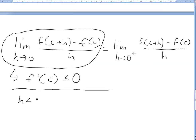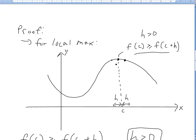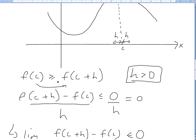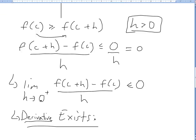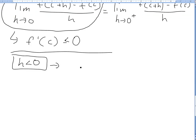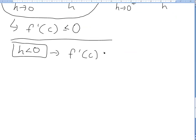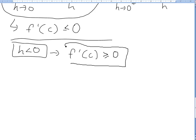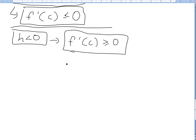Now when H is less than 0, we look at the point to the left of C. We write down the same inequality, but since we're dividing by H which is negative, the sign gets flipped around to greater than or equal to. Applying the same derivative-exists principle, we get that F prime of C is greater than or equal to 0.